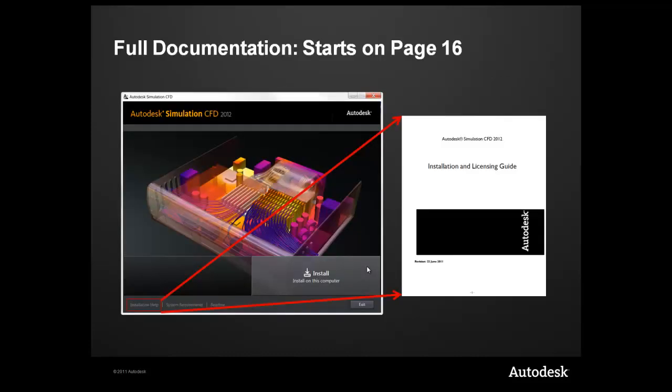The full documentation on how to install the network license server is covered on page 16 in the Installation and Licensing Guide.